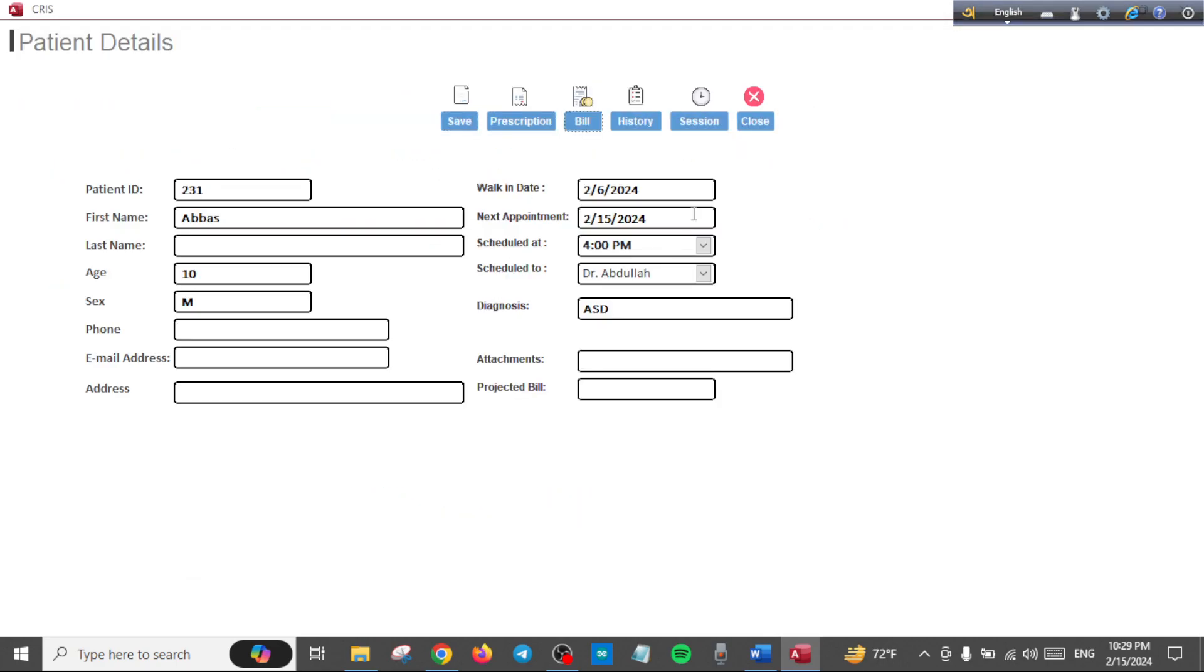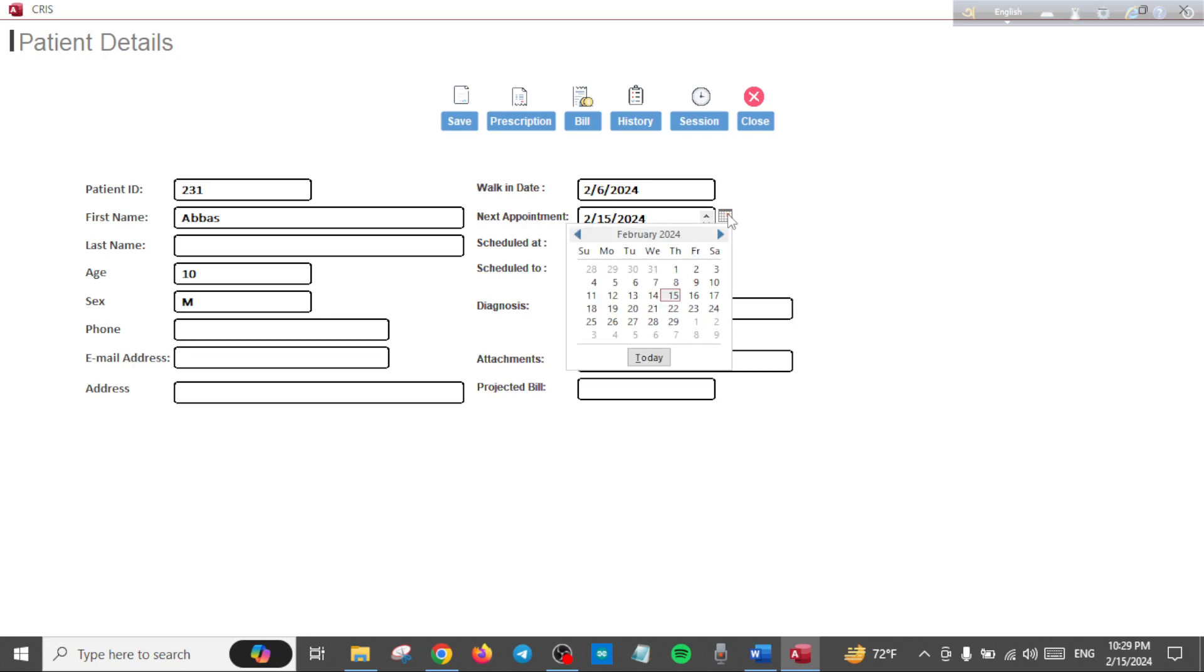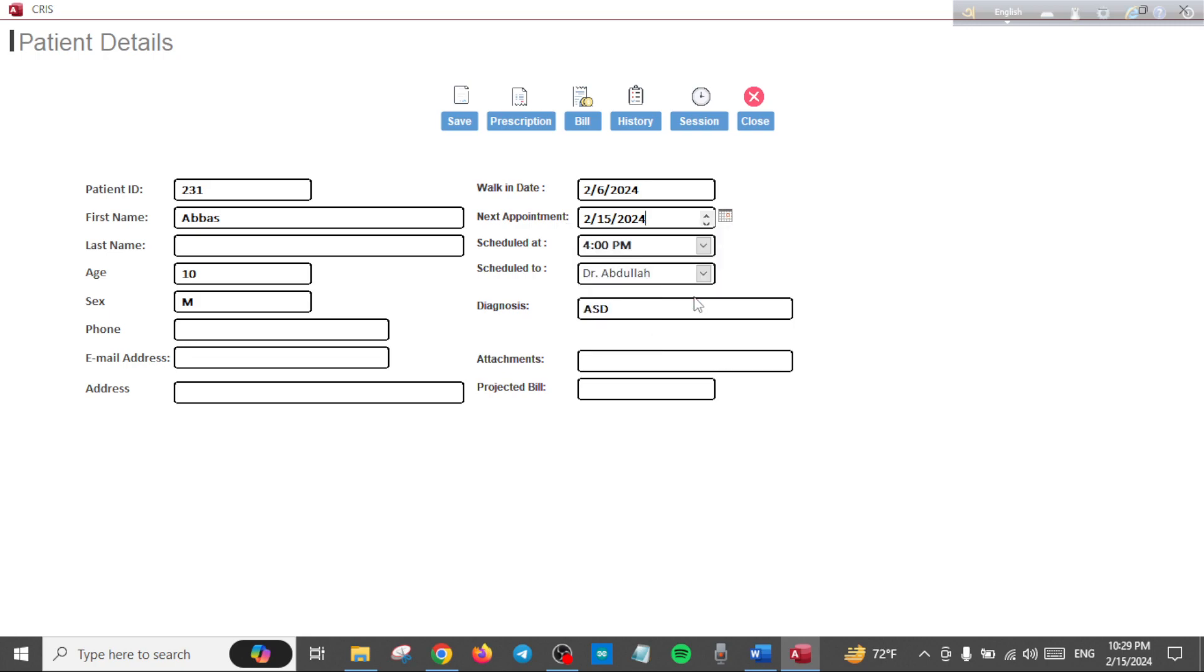And when you give the patient a future appointment, you can also decide that from here. For example, if we give a future appointment like the 16th of this month, 5:30 PM.